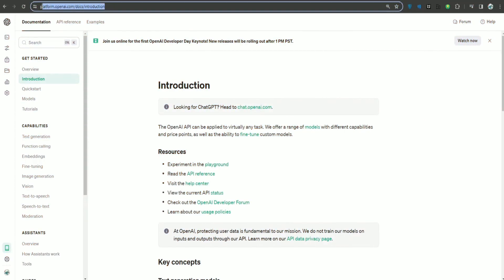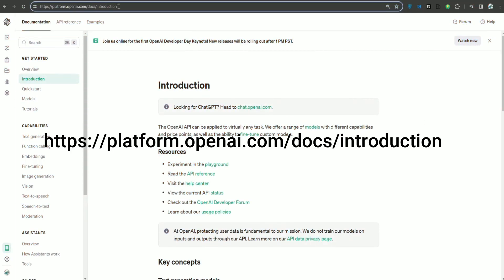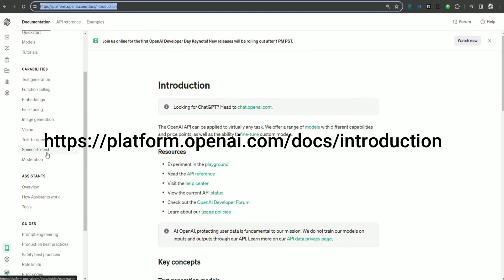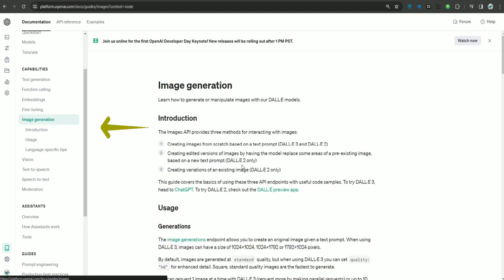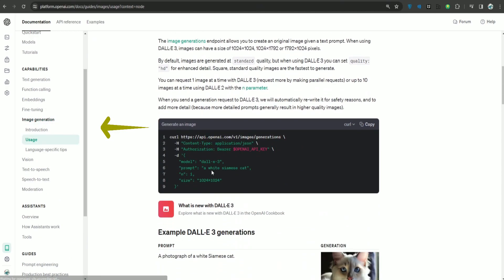If you go to their documentation, which is on this URL, I will share it in the description below. Here on the left side I can see image generation. If I scroll down...